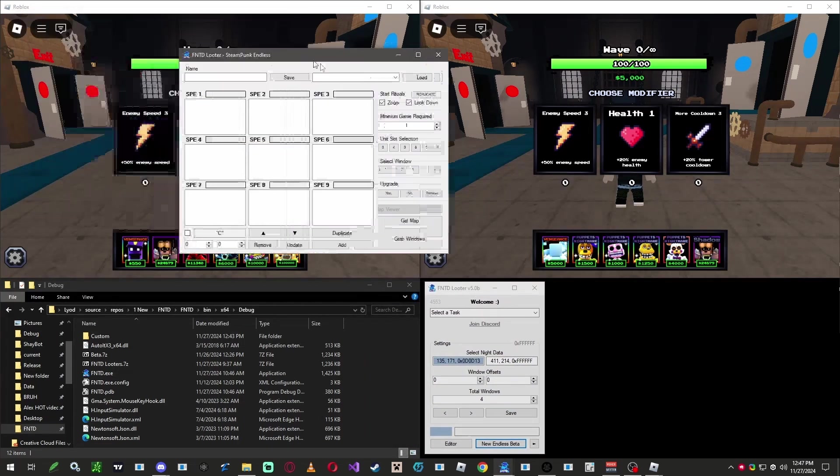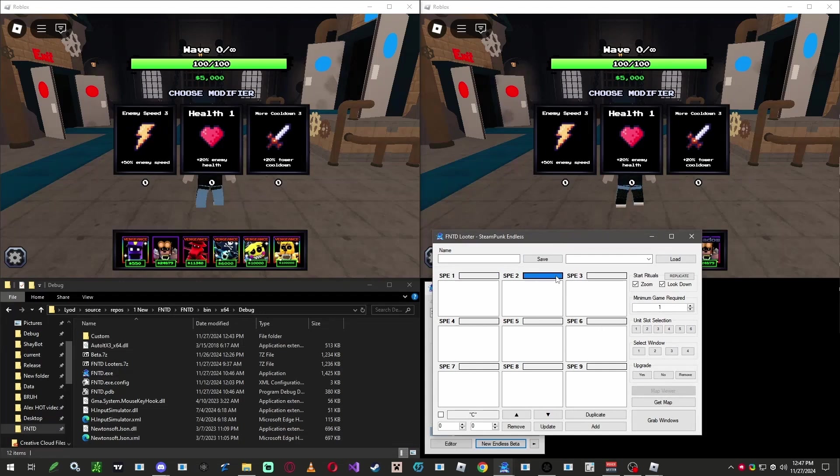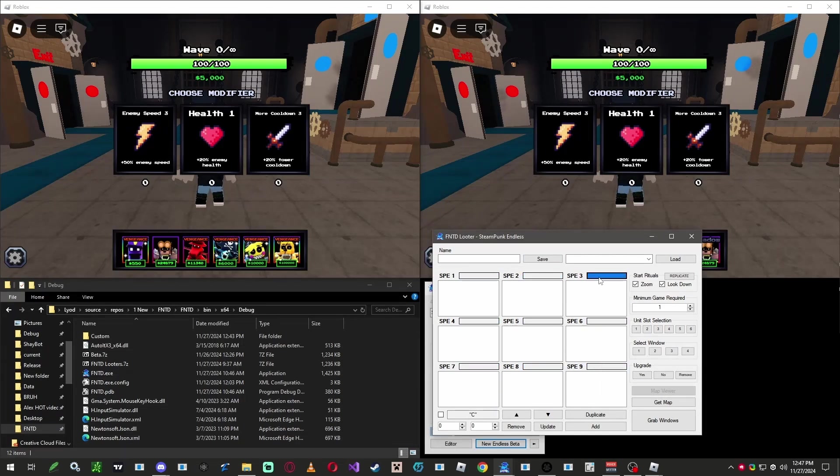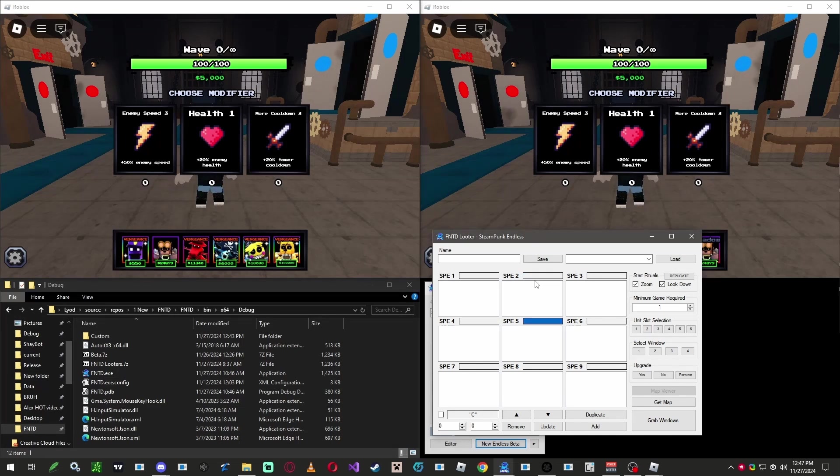You might notice this weird and confusing UI, but don't worry it's easier than it looks. Each of these SPs represents a map in the new endless mode. Right now, they're empty because we haven't set up any units for them yet.